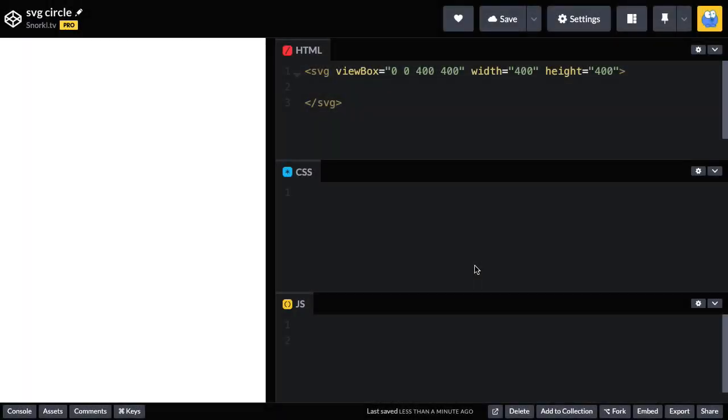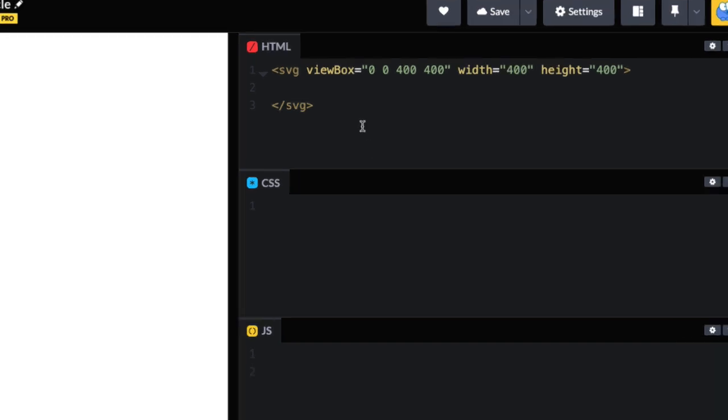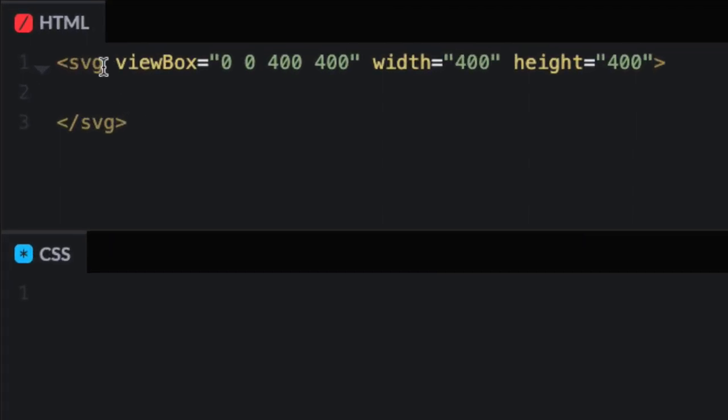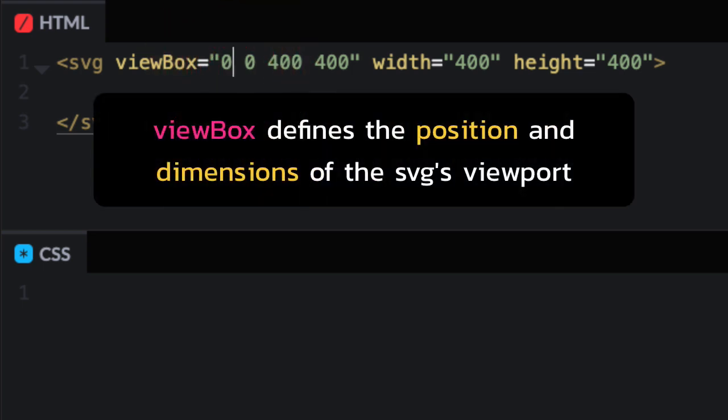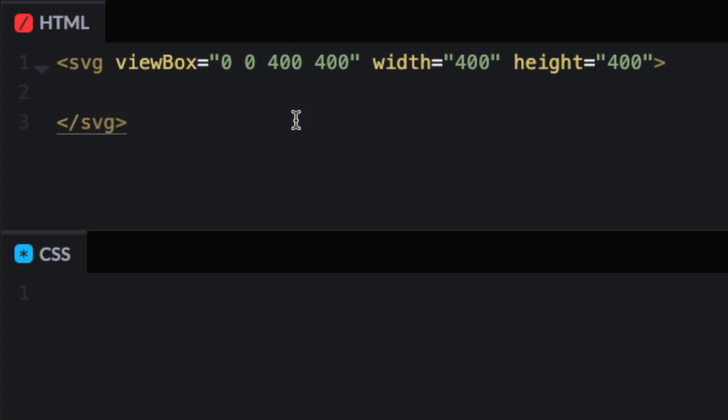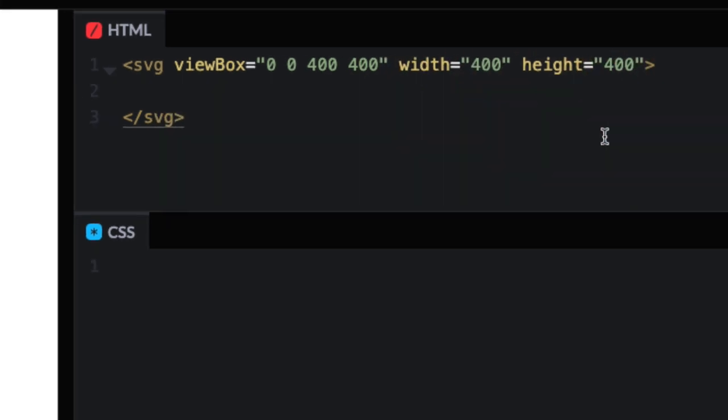So here we have our first SVG. Isn't it beautiful? Well, actually, it's blank. So we're going to set up our first SVG using the SVG tag. We have an opening tag and a closing tag, just like you would in HTML. Now the viewBox here defines the position and dimensions of the SVG's viewport. This deserves a whole lesson on its own, so I'm not going to get into it right now, but it is important. Next, we have the width and the height. It's 400 by 400.